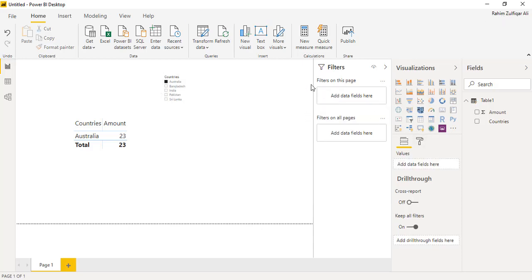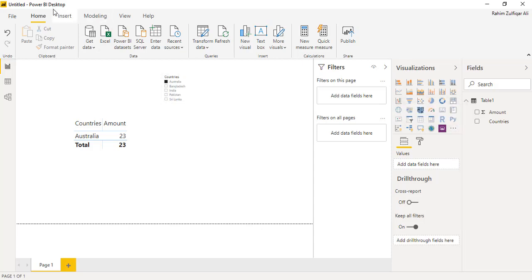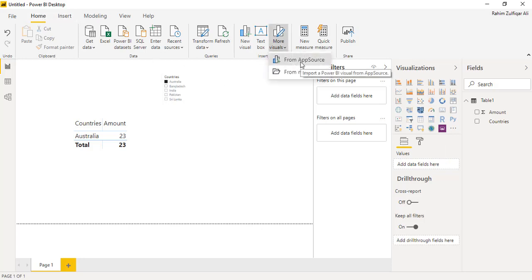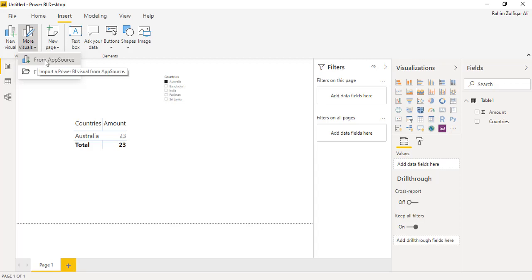One way is that, as you can see on my screen, in the Visualizations pane you can import a visual from a marketplace. Or you can go to the Home tab and click on More Visuals and click on From AppSource. Or you can go to the Insert tab and click on More Visuals and from there also insert the particular visual you want.